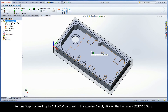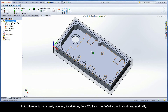Perform step 1 by loading the SolidCAM part used in this exercise. Simply click on the file name exercise9.prz. If SolidWorks is not already opened, SolidWorks, SolidCam, and the cam part will launch automatically.